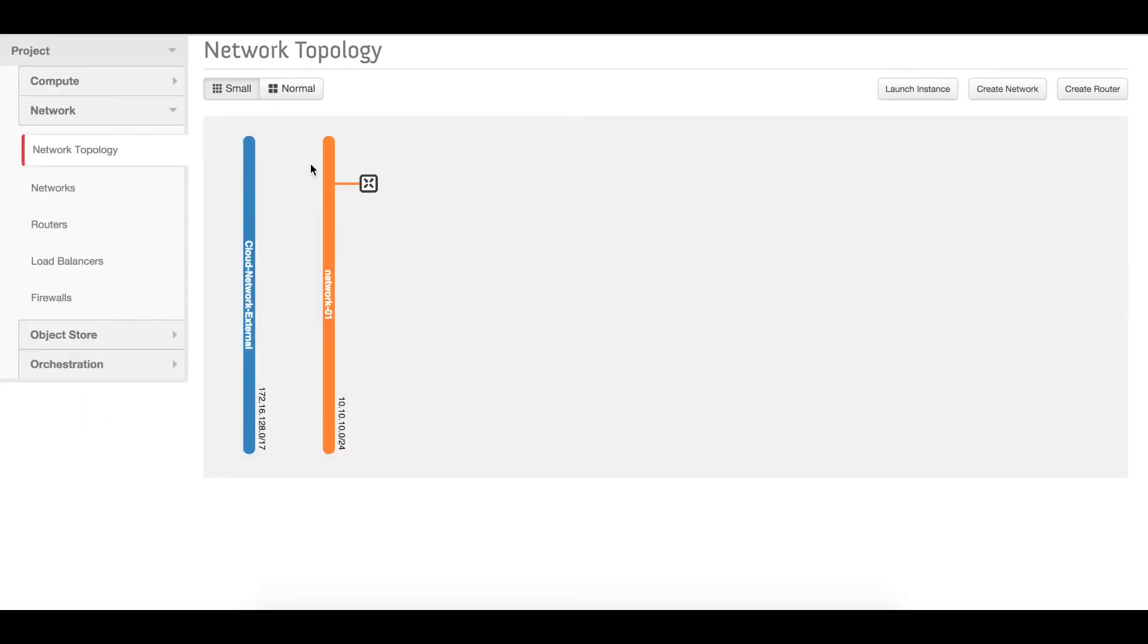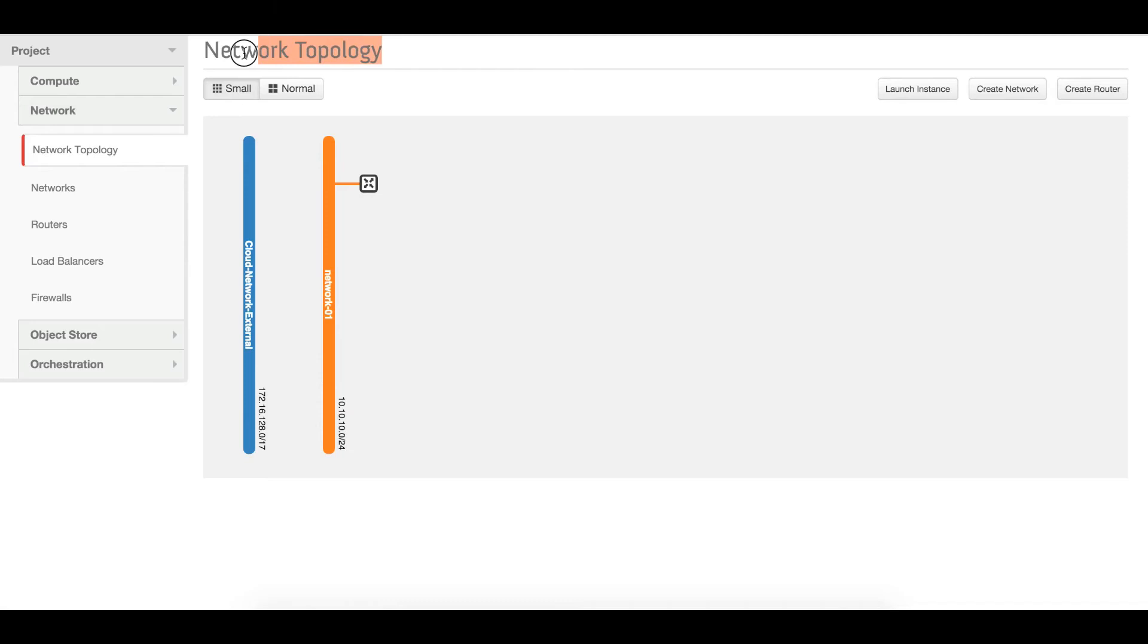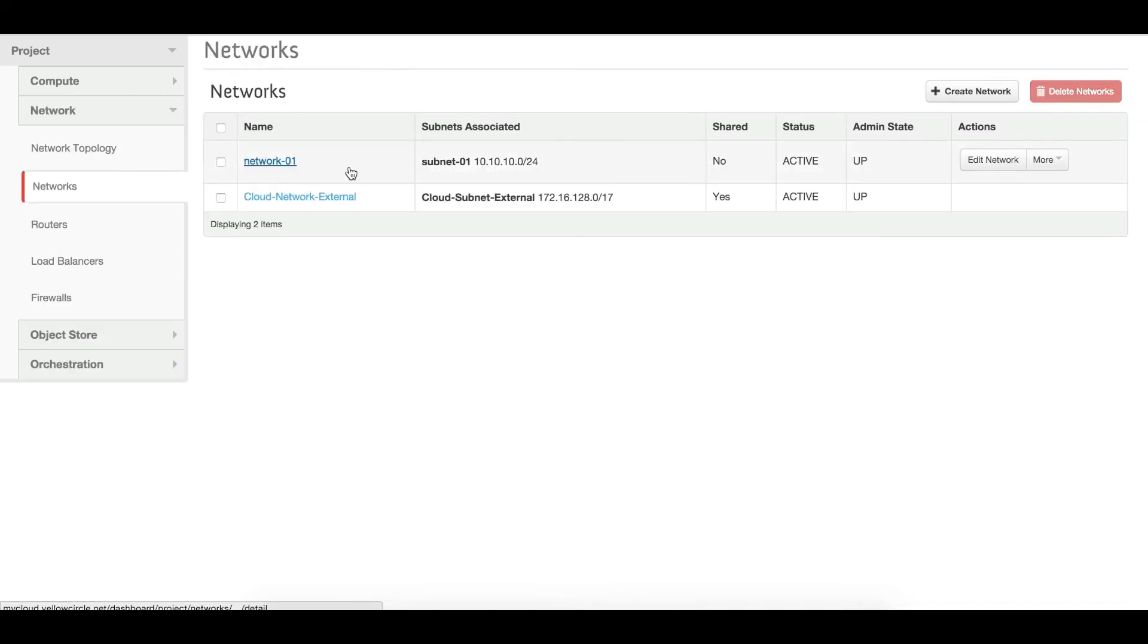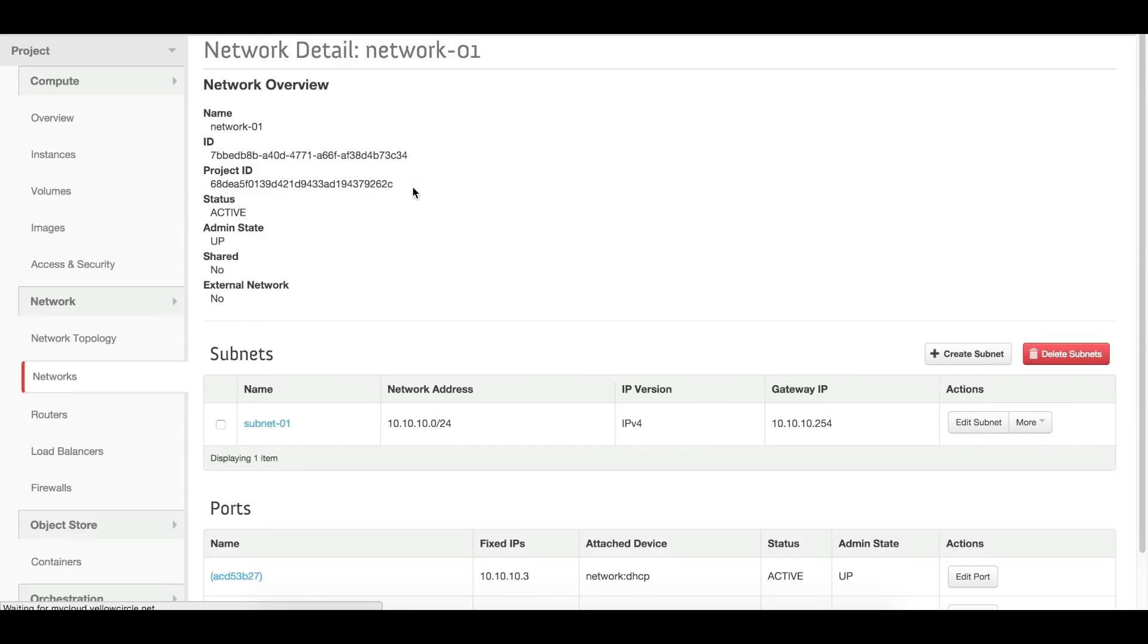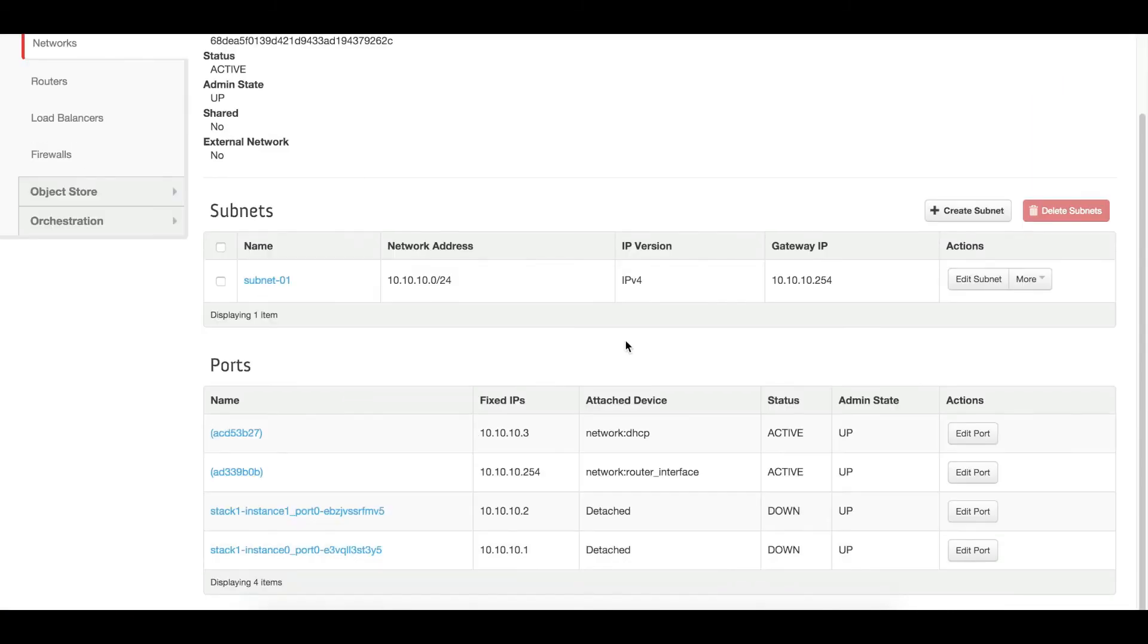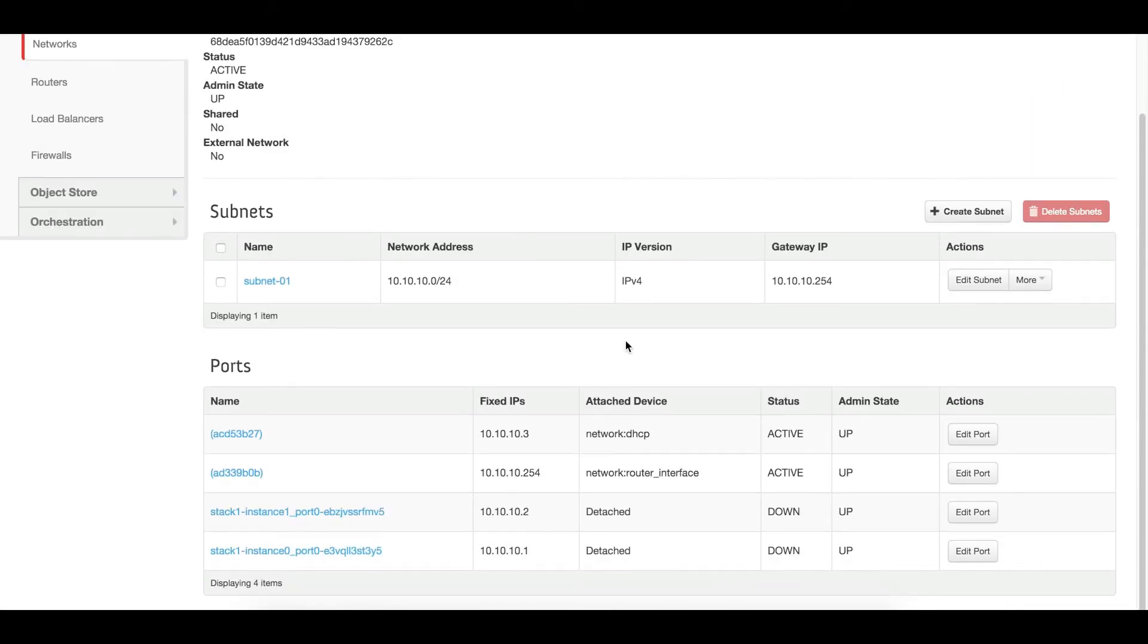So we can see after the heat command, the network router and the subnet has been created. You can verify either the network topology or go to the network. You can see the name of the network is network one. The name of the subnet is subnet 01. And we have two ports attached.